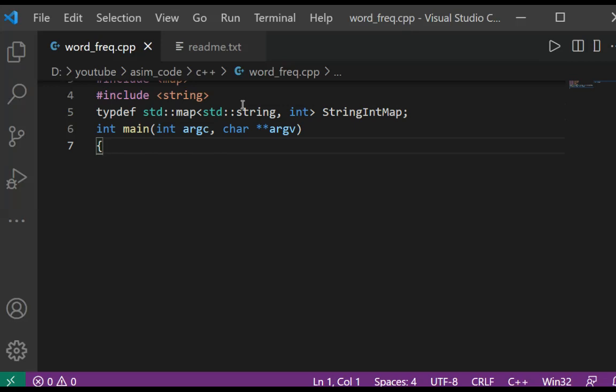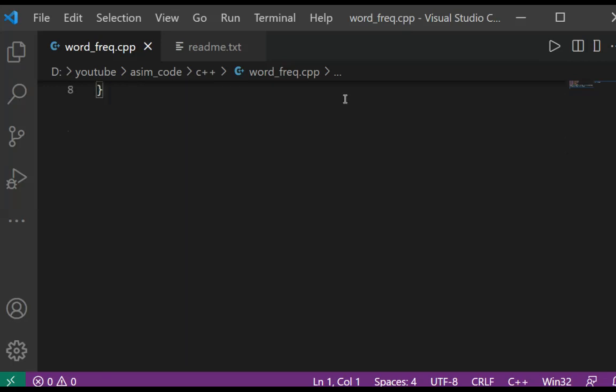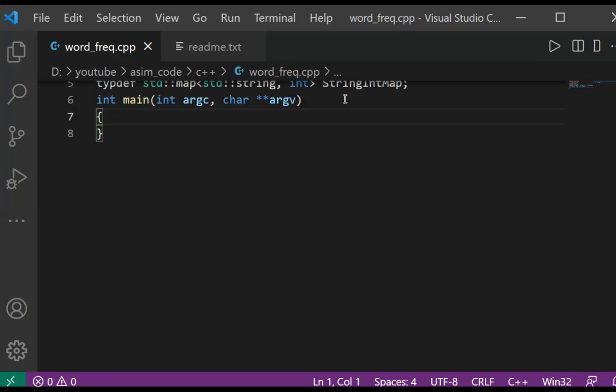The StringIntMap is of type map which will have a key - the word as a string - and its value as an integer value, the count of the number of times that word is found in the file.